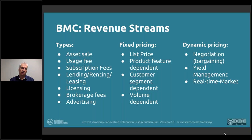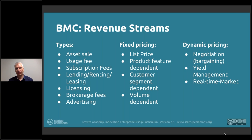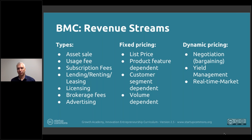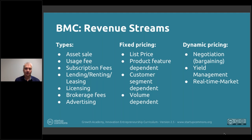You can look at fixed pricing, dynamic pricing, asset sales, usage fees, and subscription fees — these are all here to give you the thought process so you don't have to google what's relevant, giving a good snapshot to build the first bullet points in this column. Consider how an asset sale with fixed pricing would look with your product, or how a licensing model with dynamic pricing would look, and so forth.